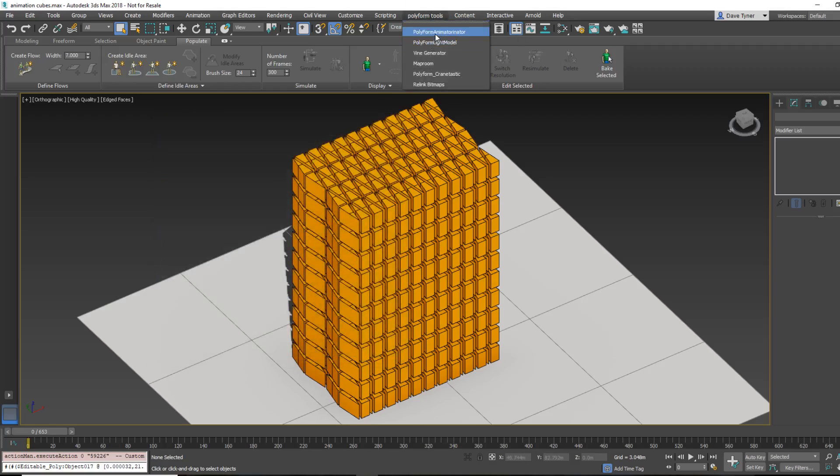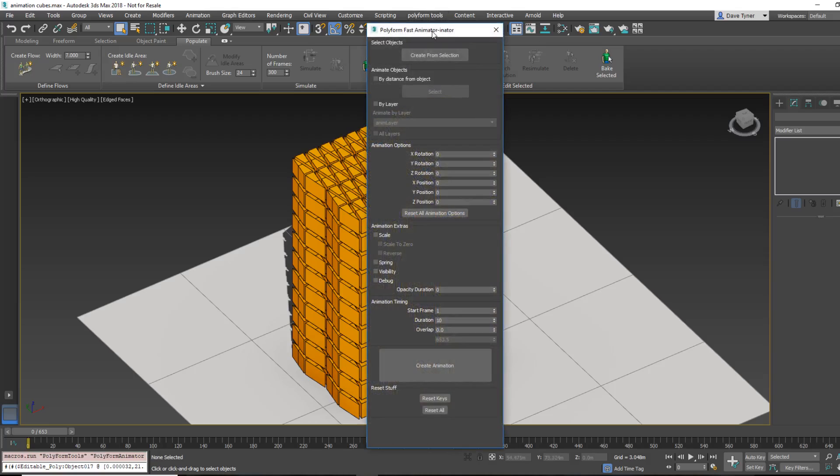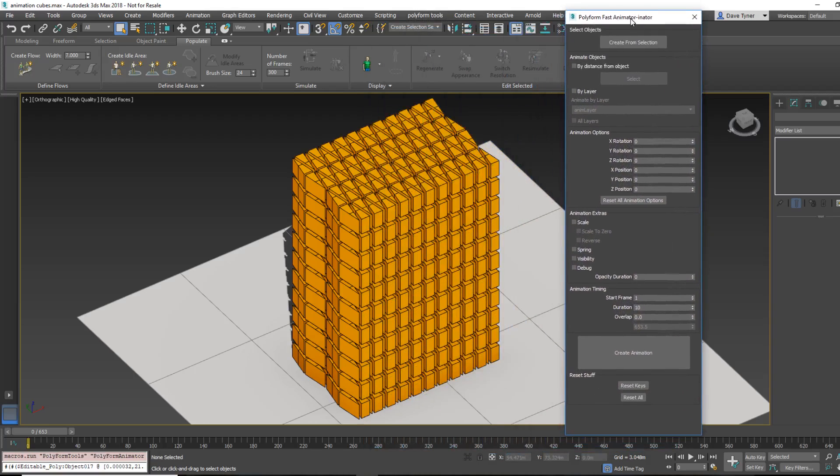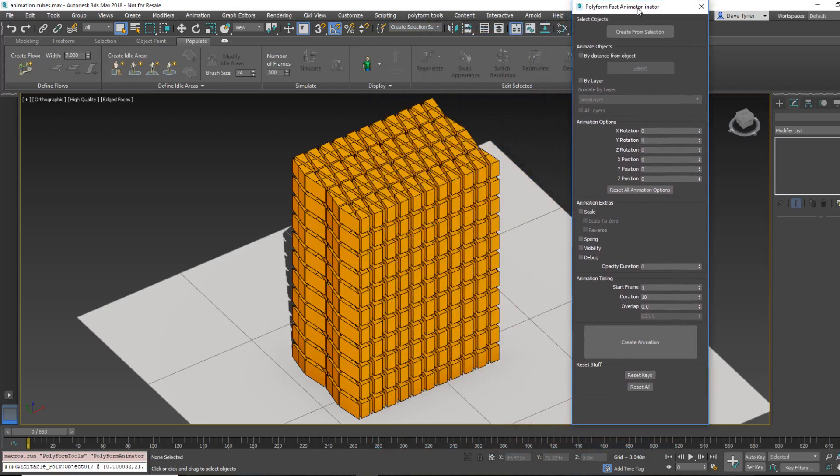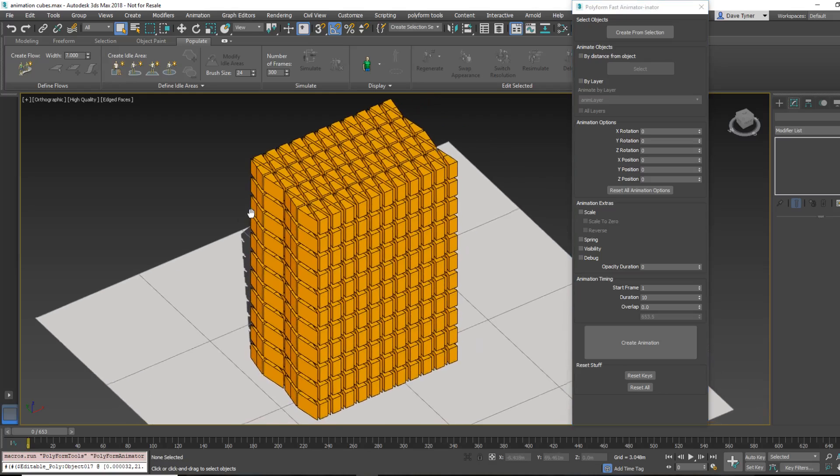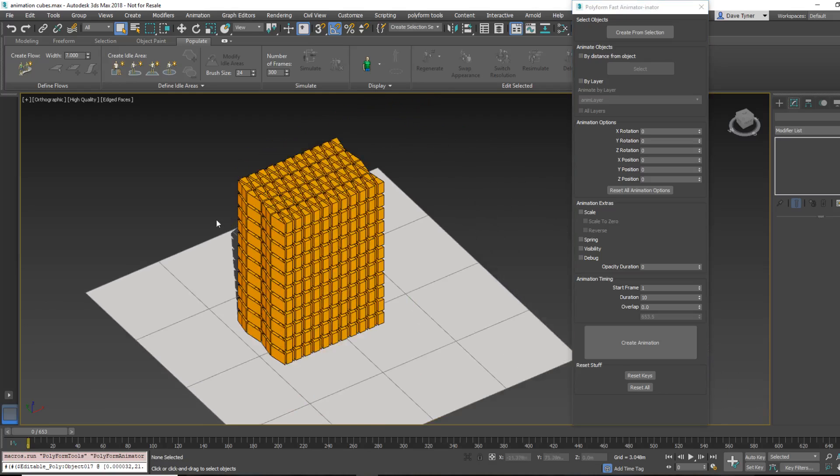Silly name, but we're big Phineas and Ferb fans here. Dr. Doofenshmirtz. You know what I'm talking about. All right, so here's how it works.